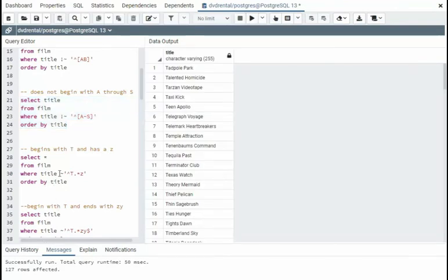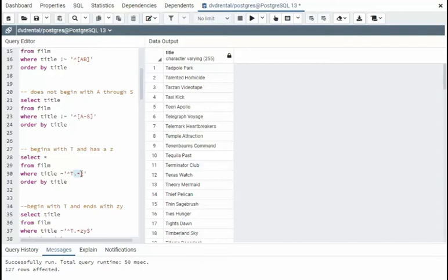And in this example, we're saying it begins with T. Dot star says any amount of characters, zero or more, and it must have a Z in there. So it must have a T and a Z. Let's see that work.